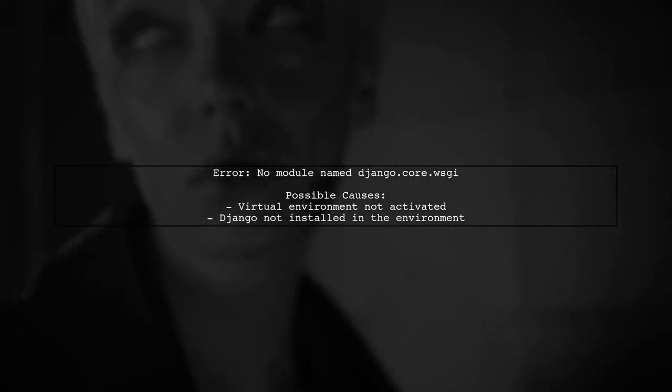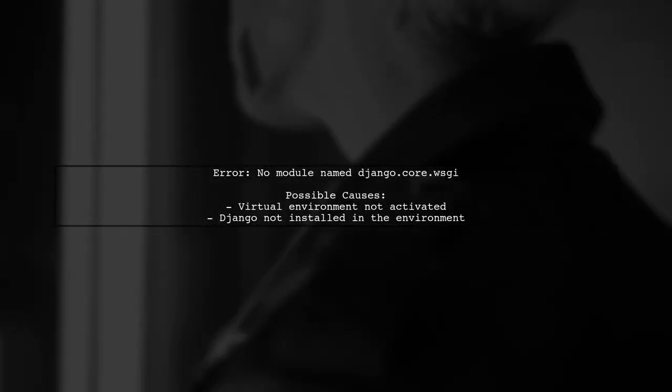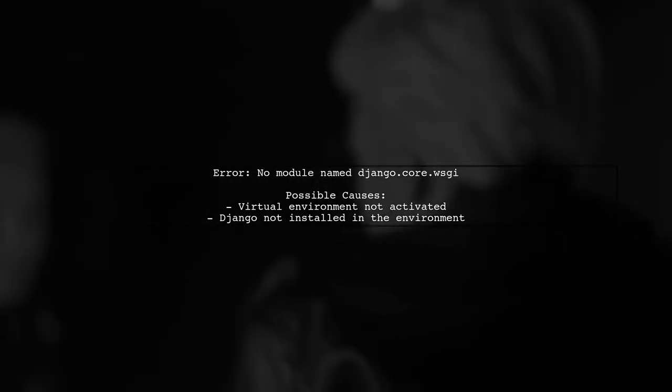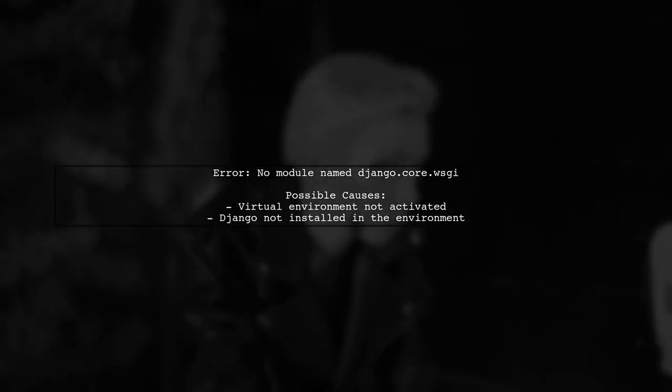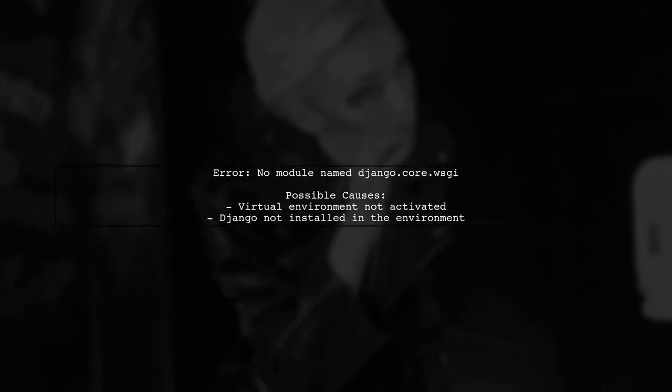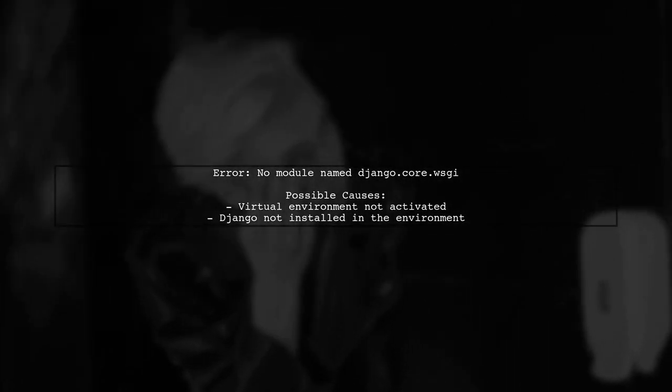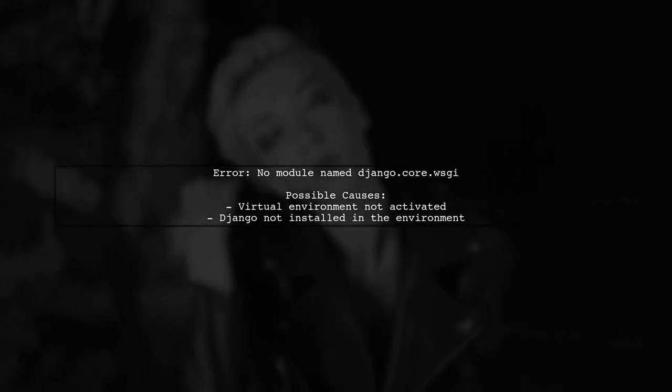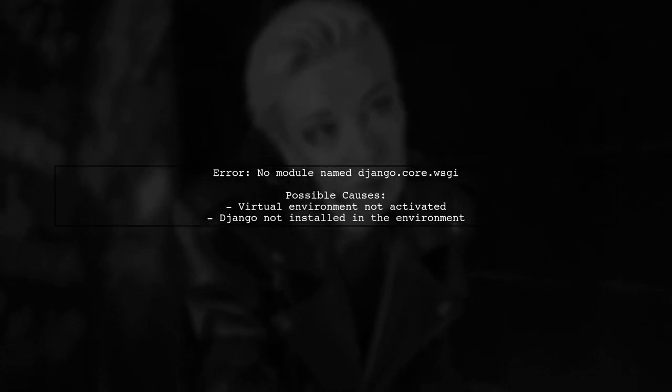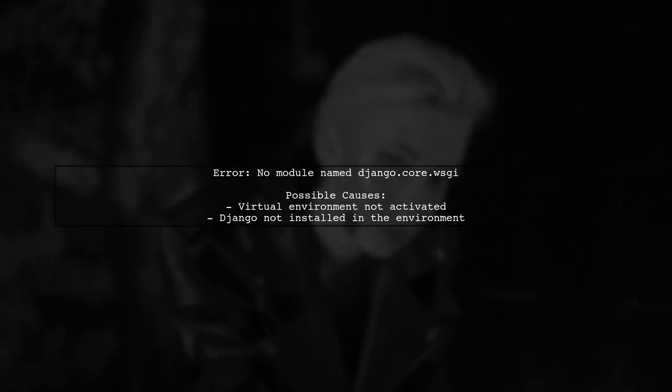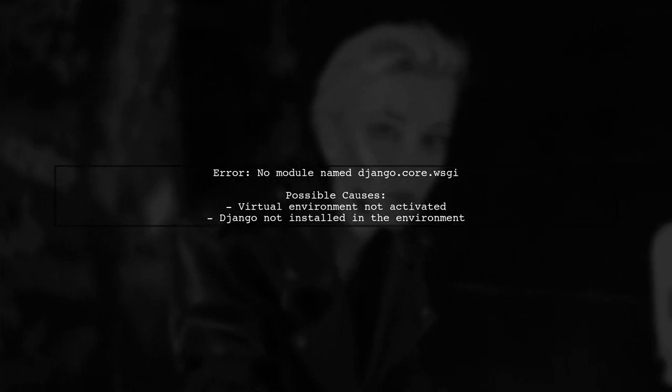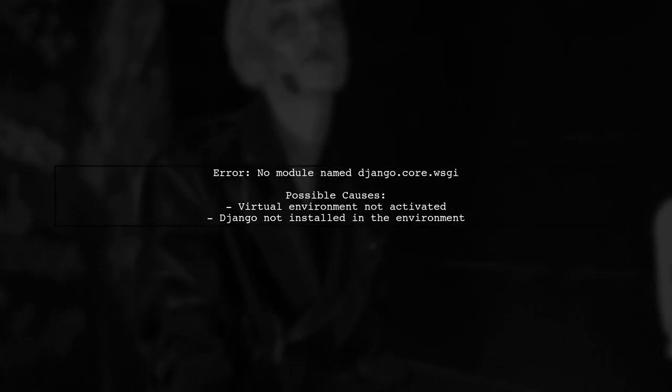The error message indicates that Gunicorn cannot find the Django module. This usually happens when the virtual environment is not activated or Django is not installed in the environment.